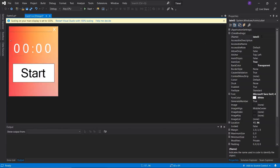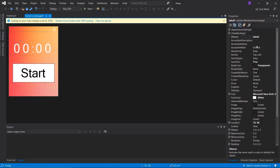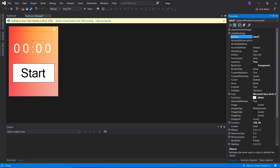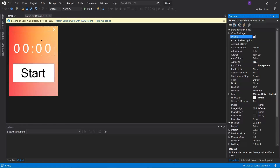I'll click on the minute labels and change the name of them. I'll set one to 'lbl_min2' because that represents the tens of minutes, and I'll change the other to 'lbl_min1' because that represents the ones minutes. Then I'll do the same for the second labels — changing them to 'lbl_sec2' and 'lbl_sec1'.